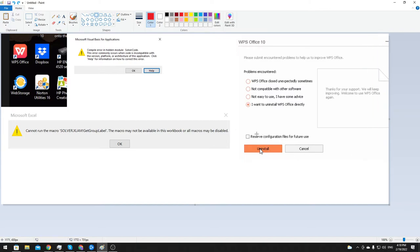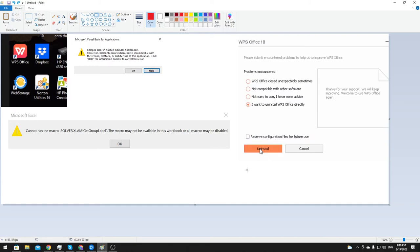I also went to uninstall and got rid of all the configuration stuff. We then did a repair on the install of Excel 365, but that alone did not fix the issue.